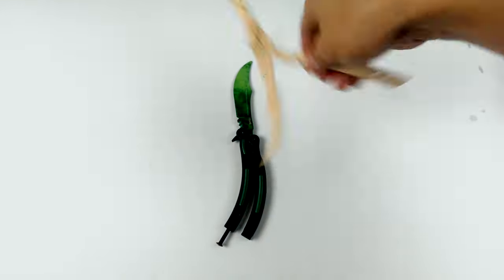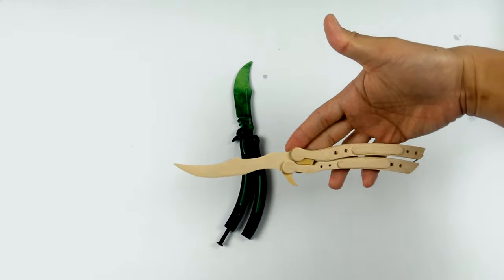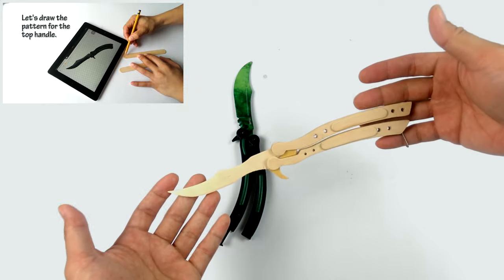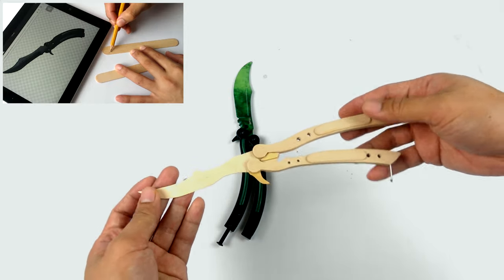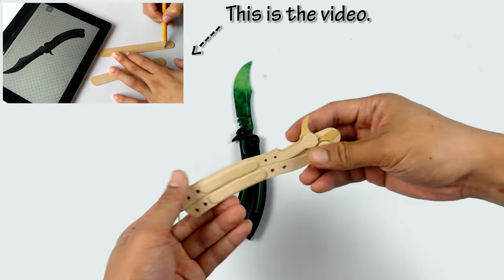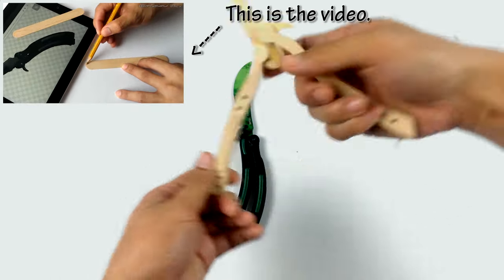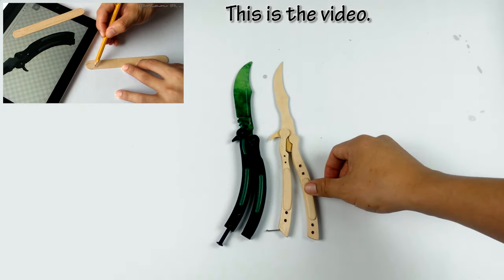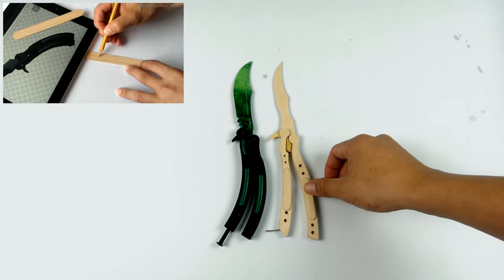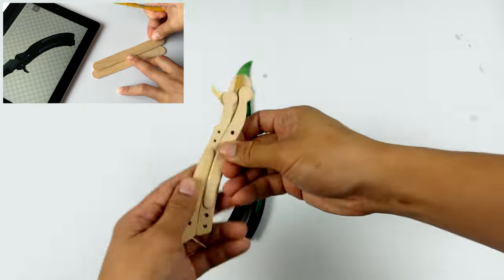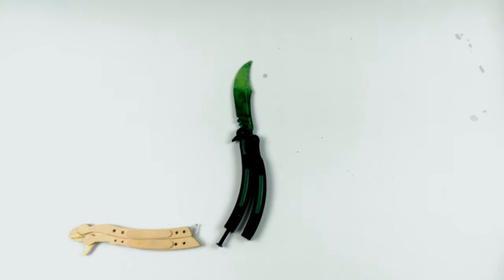Anyways, if you guys remember this first CSGO butterfly knife I made a few months ago, it doesn't look perfect because I only drew it based on the picture on the internet, but they're almost the same length. I only used 12 popsicle sticks to make this.